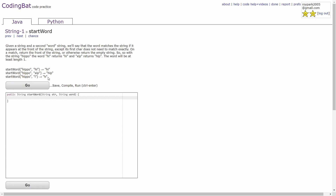Hello guys, this is a coding tutorial video for Start Word in the String 1 section. Given a string and a second word string, the word matches the string if it appears at the front of the string except its first character does not match exactly. On a match, return the front of the string, otherwise return the empty string. So for the string HIPPO, the word HIGH returns HIGH and XIP returns HIP. The word will be at least length 1.